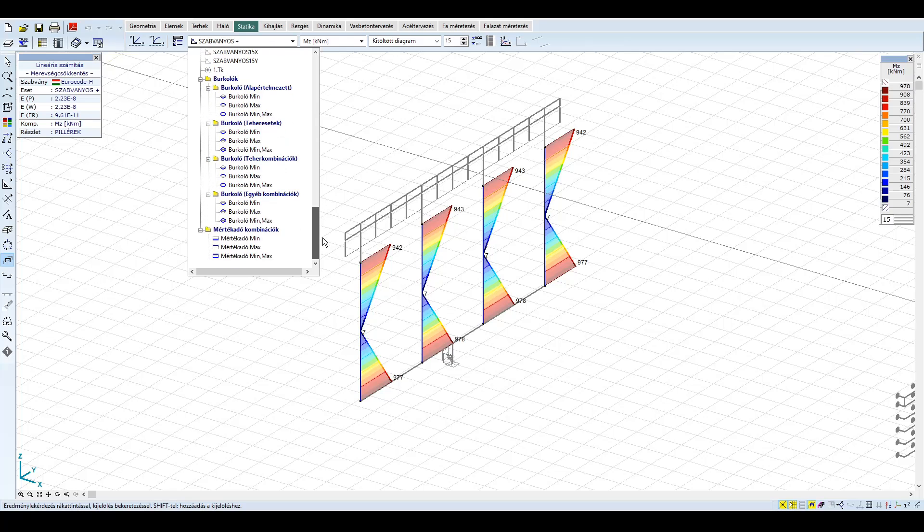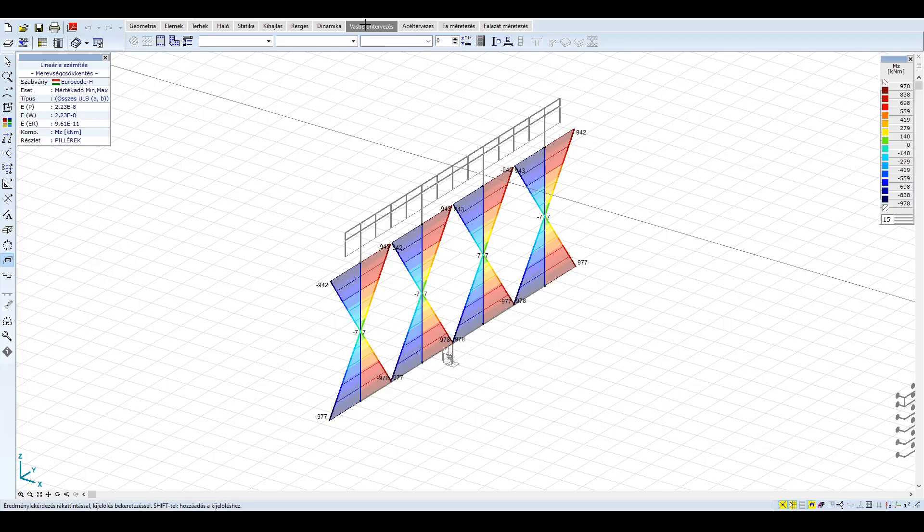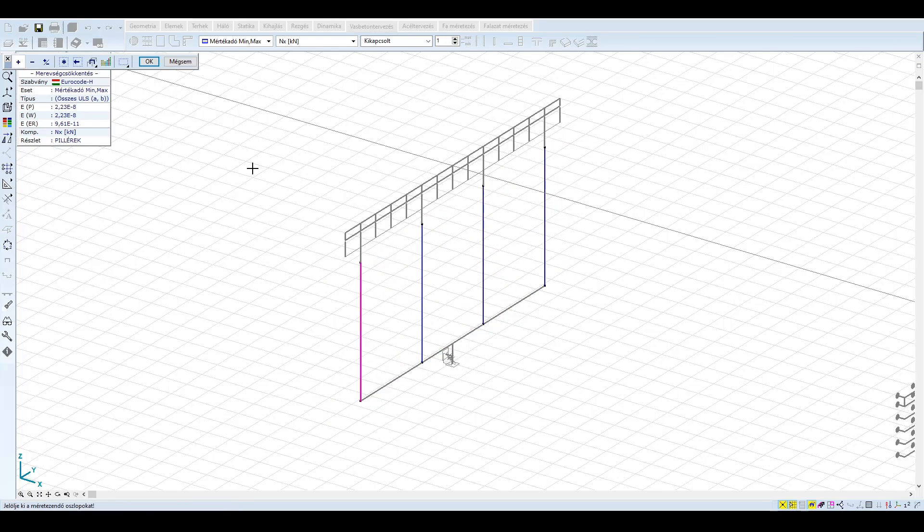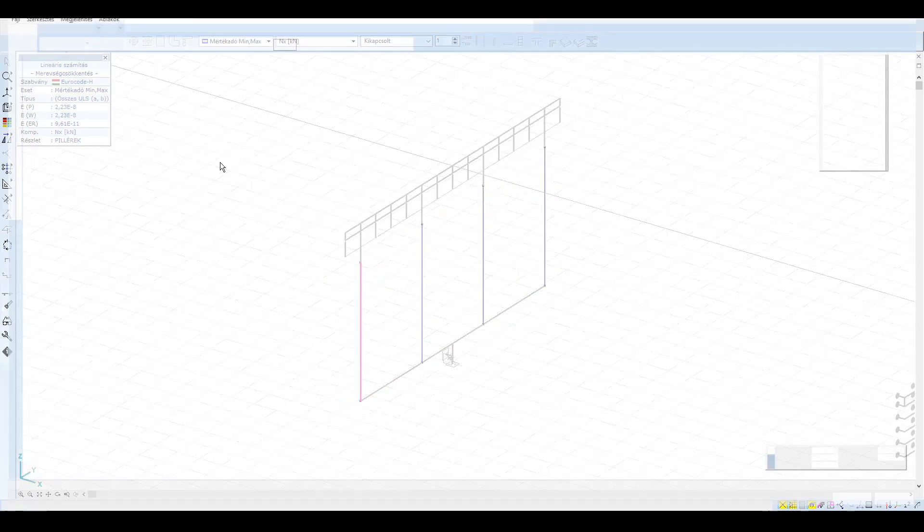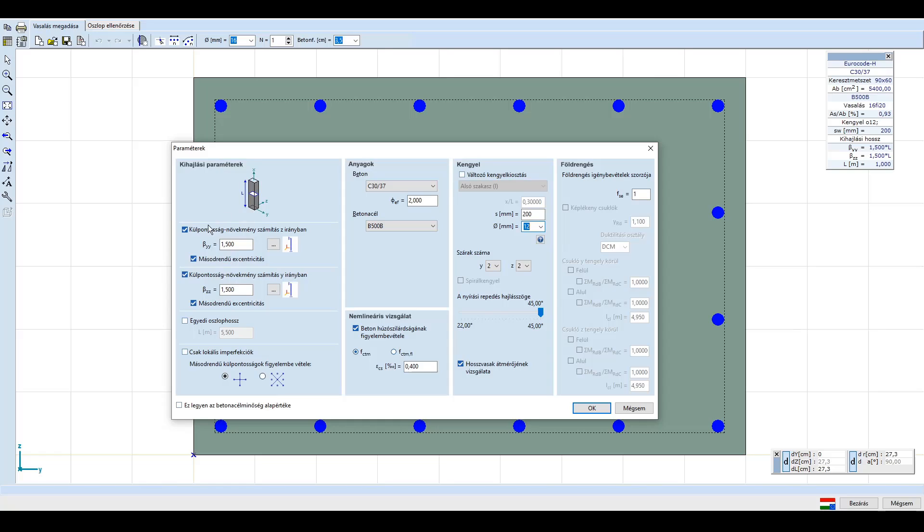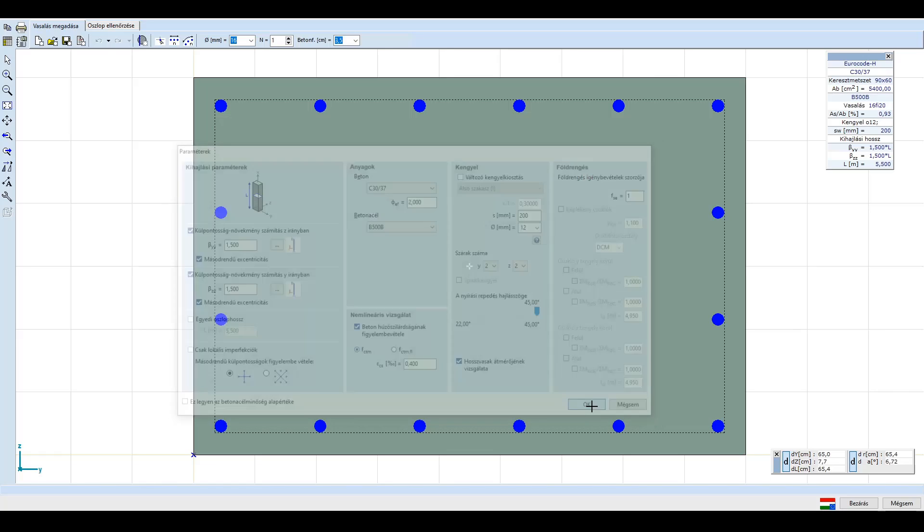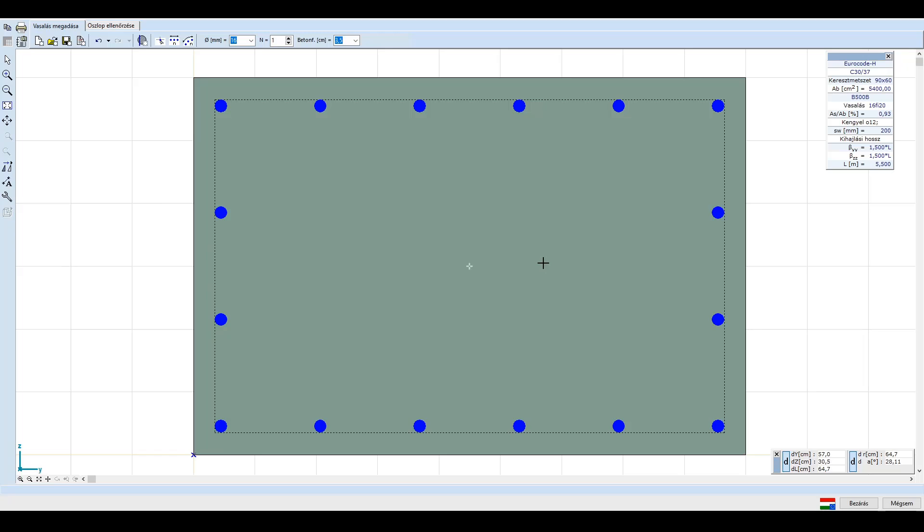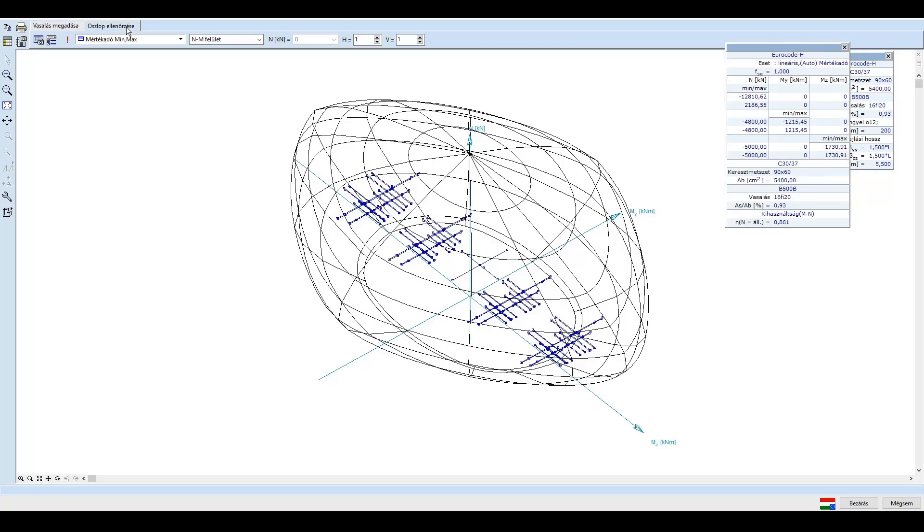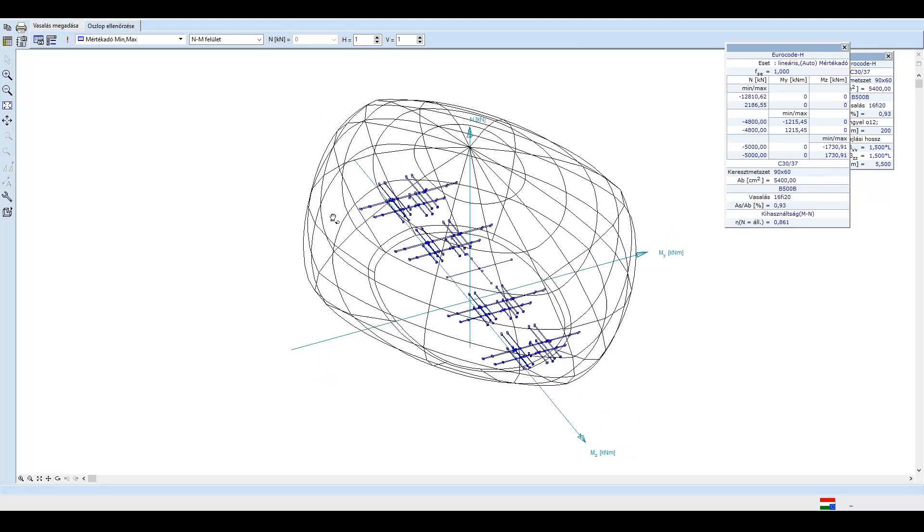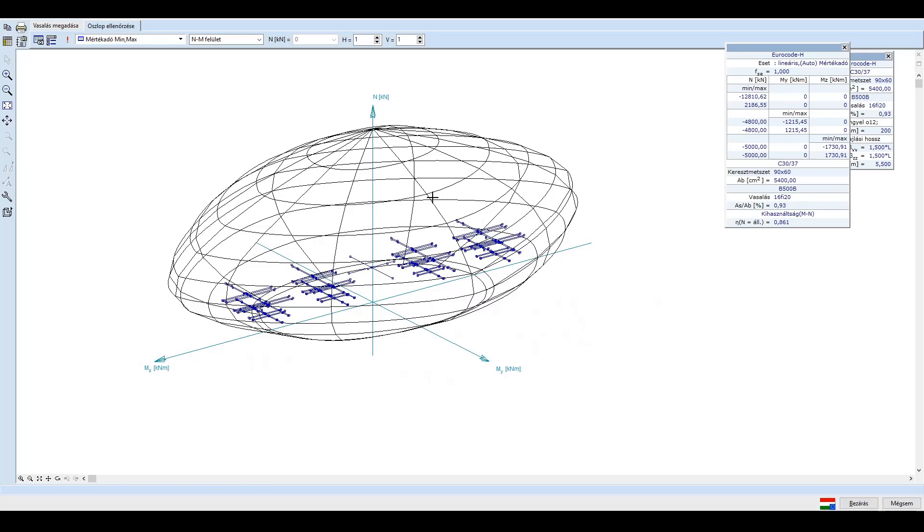Ellenőrizzük le a pillért az RC2 vasbeton modullal. Az alapbeállításokat meghagyjuk, csak a kihajlási hosszat vegyük fel 1,5-re mindkét irányban, ugyanis a befogásaink és megtámasztásaink rugalmasak, részlegesek. Ezen kívül a kengyel-kiosztást állítsuk be a vasalásunknak megfelelően Φ12/20-asra. A közel 1%-os vasat előre definiáltuk. 16 darab Φ20-as vasat helyezünk el. Az oszlopvasalásra kattintva megtekinthetjük a kihasználtságokat a mértékadó kombinációkban. A pillér a nyomás-hajlítás kombinációjára megfelel. Az 1%-os vasalás kb. 80 méter teljes hídhossz alatt megfelelő szokott lenni, és esetünkben is megfelel még a szabványos spektrum alkalmazásával is, hiszen azt a mértékadó min-max kombináció is tartalmazza.